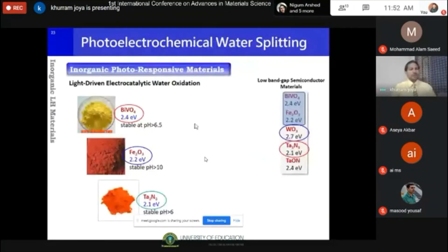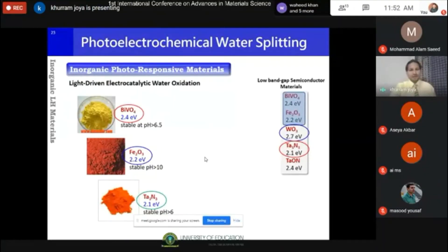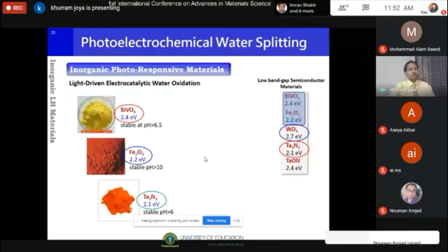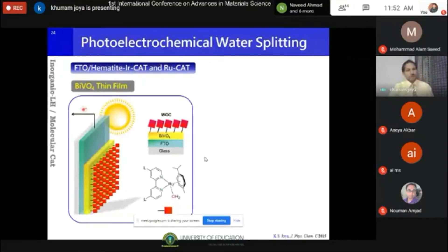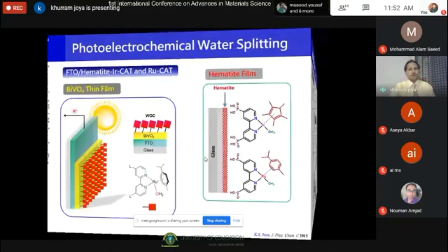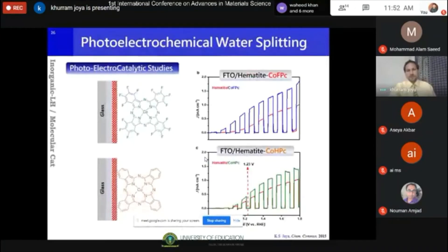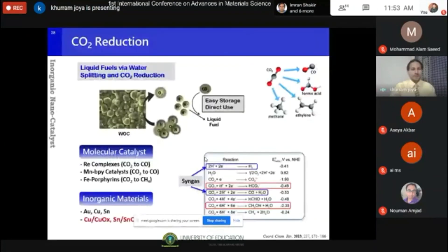Regarding solar light-absorbing materials, I'm focused on colored materials that absorb in the visible spectrum. I work with hematite, tantalum nitride, and tungsten trioxide — materials that absorb between 500 to 700 nanometers, which is an intense portion of the visible region. We make those thin films, perform preliminary electrochemical investigations, and then mount catalysts on top. In some cases we mount molecular catalysts on top of bismuth vanadate, and in other examples we put nanoscale materials on top of the light-sensitive solar material. We are also extending these applications to CO2 reduction and conversion.